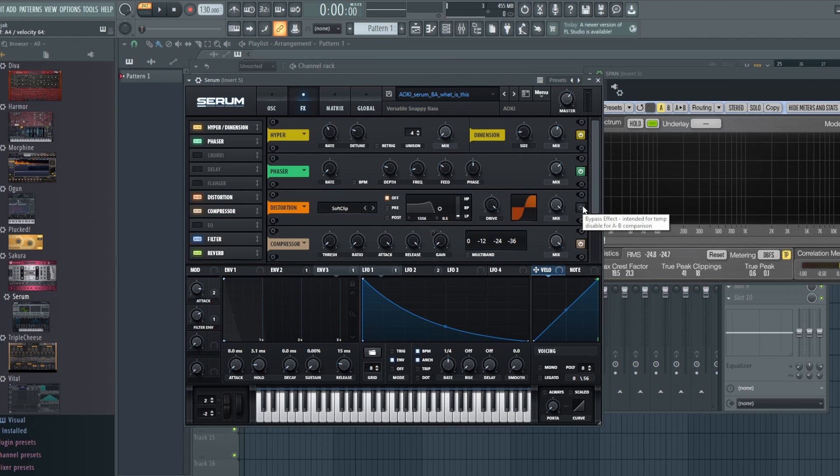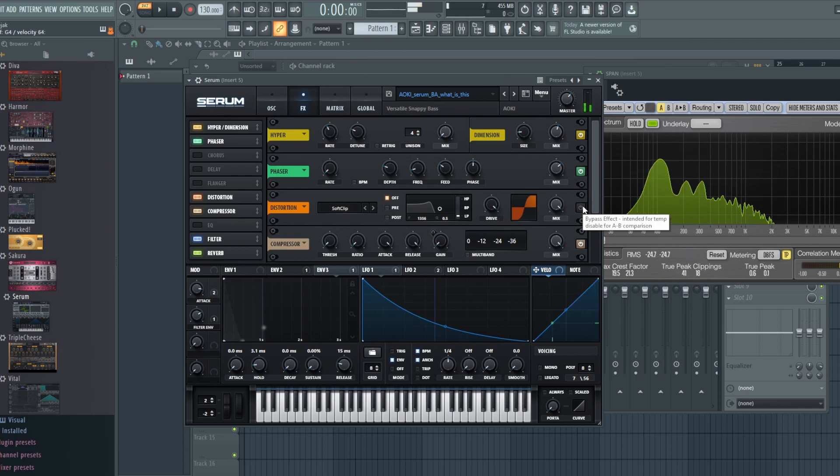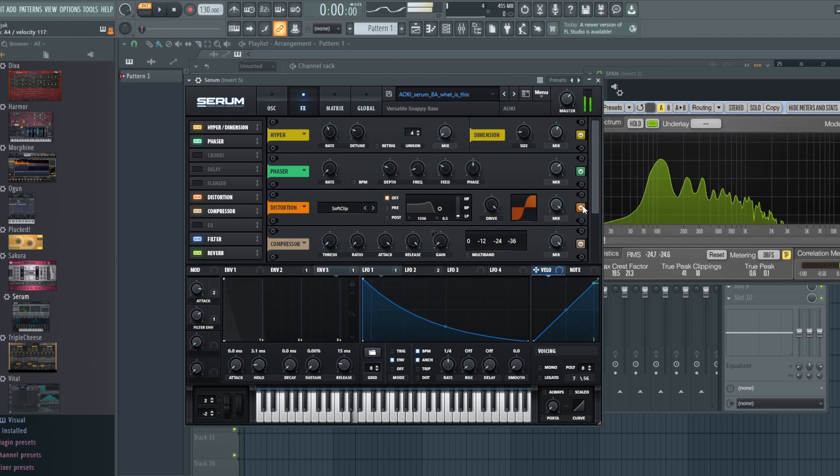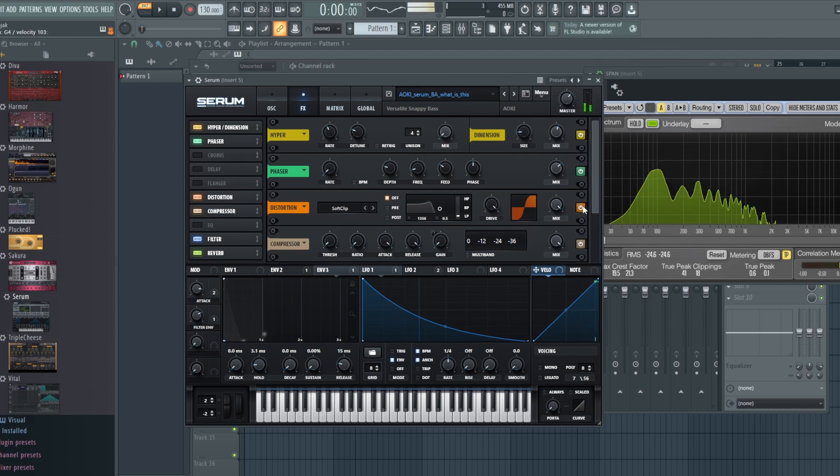But let's just turn this on. And as you can hear it's definitely adding a little bit of pop, it's definitely adding a little bit more upper information.